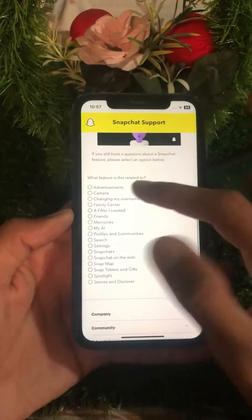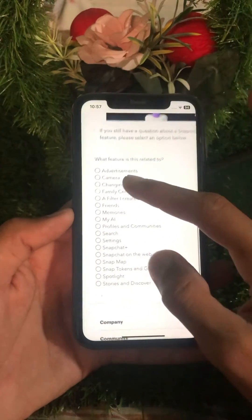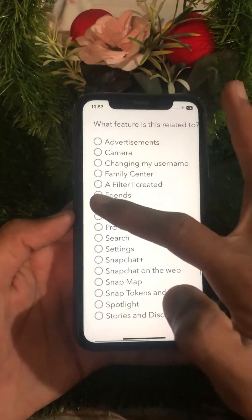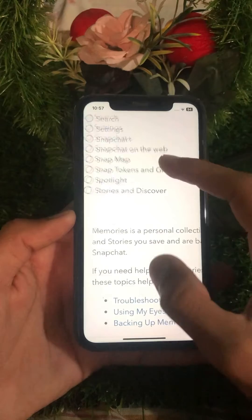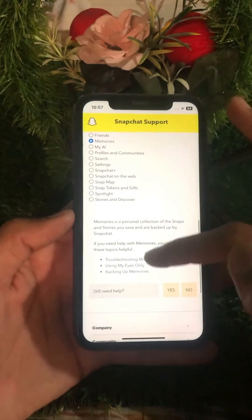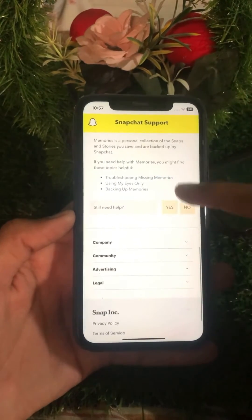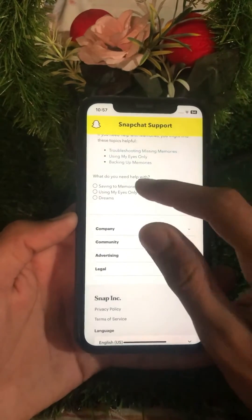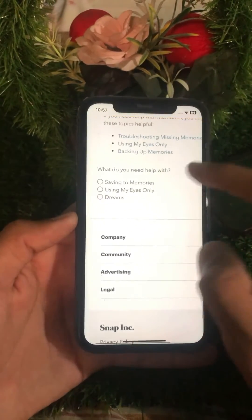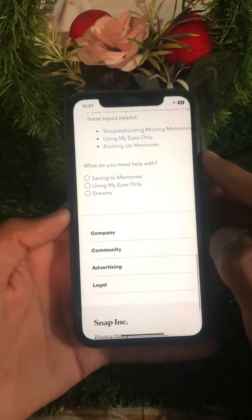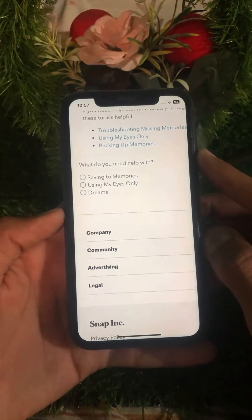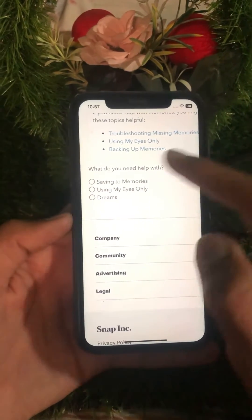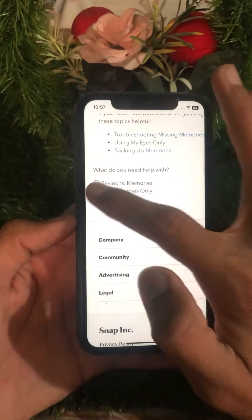From here, scroll down and select the second option: 'Using My Eyes Only'.